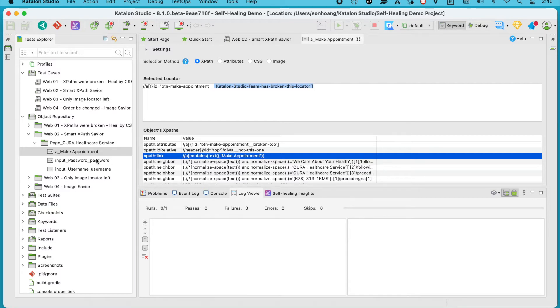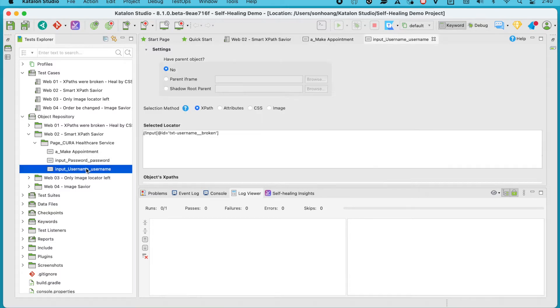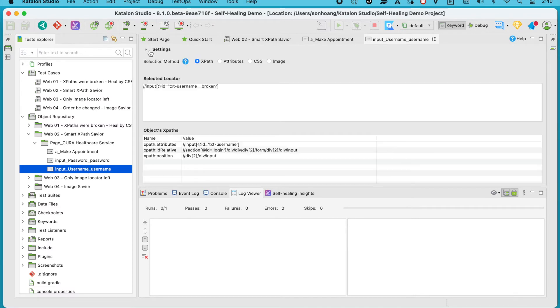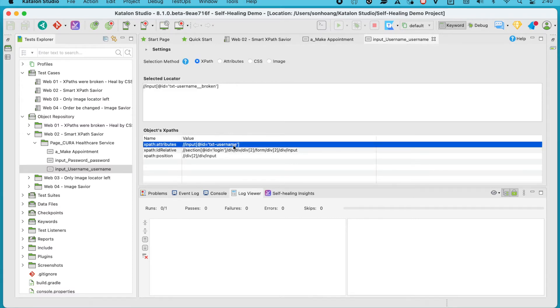For the username and password text boxes, their default locators are also incorrect, meaning Studio will have to find other working alternatives for them as well.